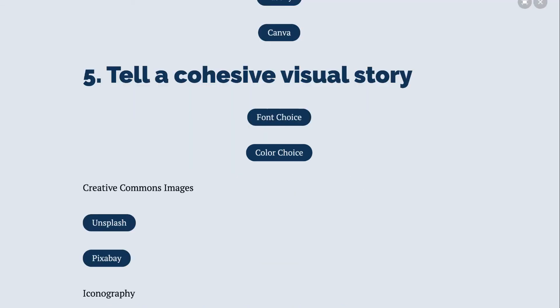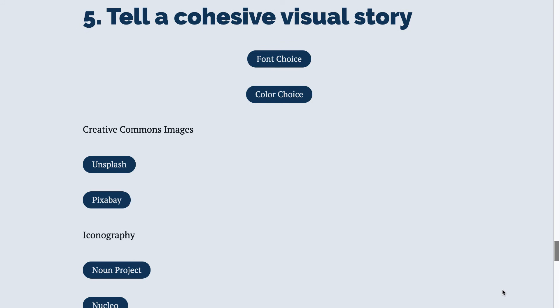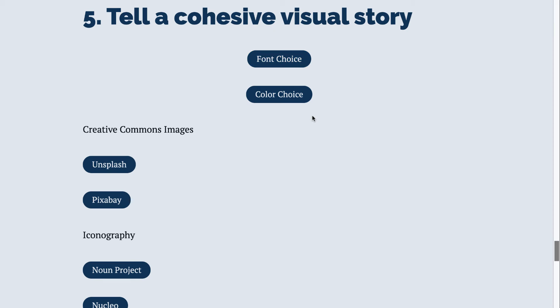Finally, tell a cohesive visual story. As part of your offline planning, think about what fonts do you want, what colors do you want. These sites help you look at the psychology of both font and color choice to make sure that you're sending the right message with those visuals.